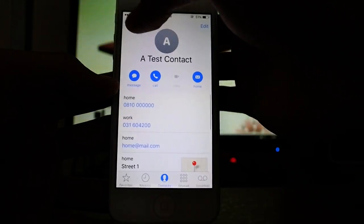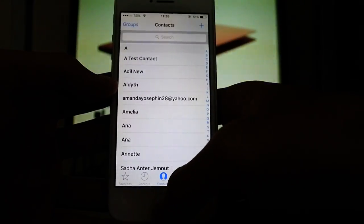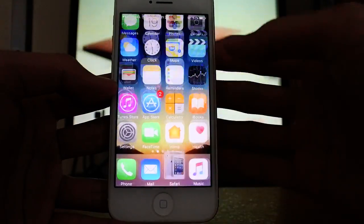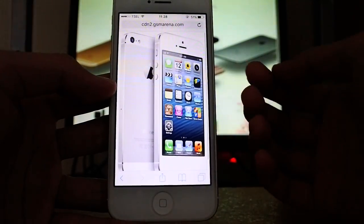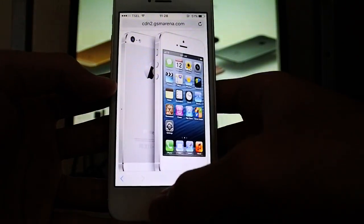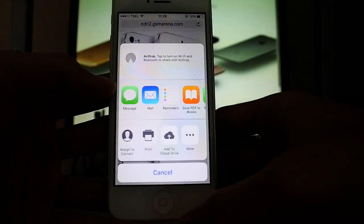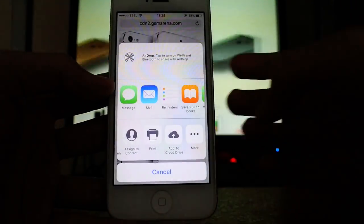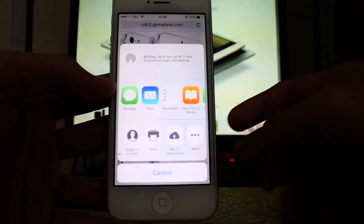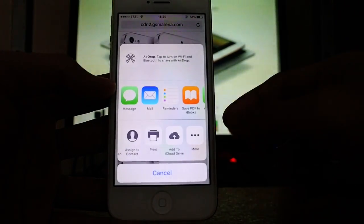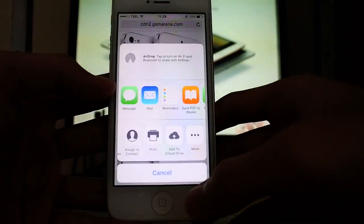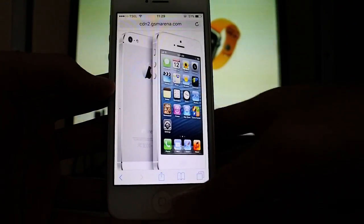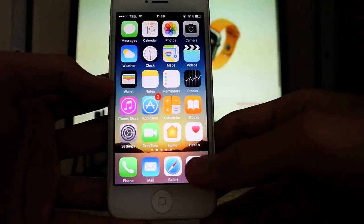Now go to Safari. On the share button right here, you got your option to add to iCloud Drive. This applies to Safari and also Mail. Pretty good by them.